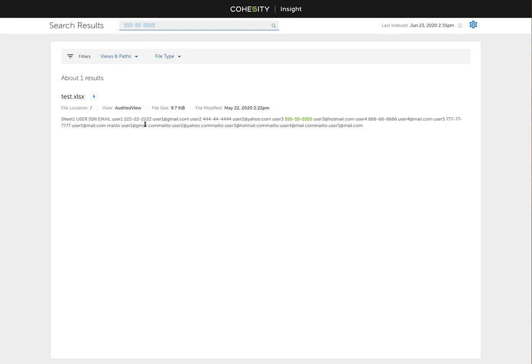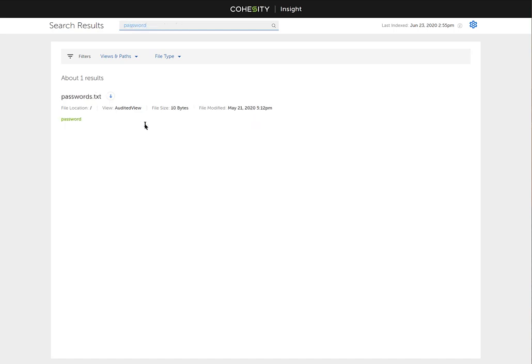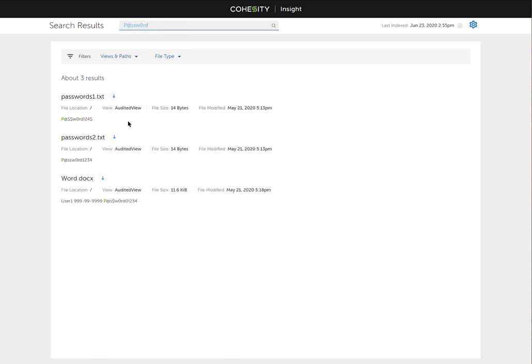As you can see, whether we're looking for social security numbers, usernames, email addresses, maybe passwords. If I'm looking for a standard password, like just lowercase password, there we go. In the password.txt file, I have password. What about this one? That one's actually in the password one, password two.txt files, as well as the word.docs.